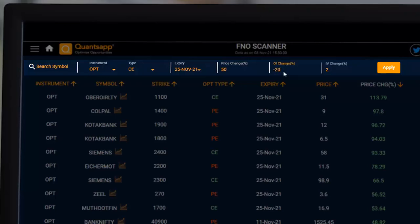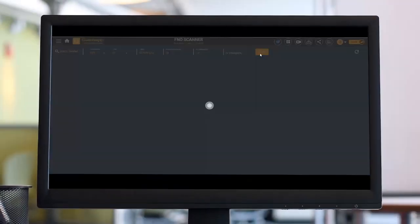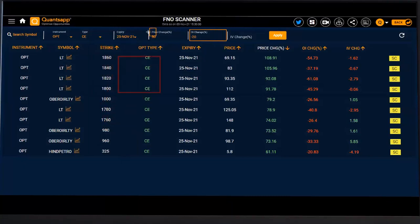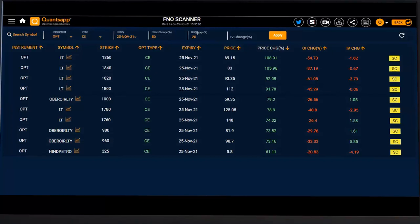If you want to leave any field blank — like IV — you can keep it blank and just hit the Apply button. All these are the strike prices where the open interest has gone down by at least 20% and the price of that option has gone up by at least 50%. The instruments appearing are LT, Hin Petro, and Oberoy Reality.